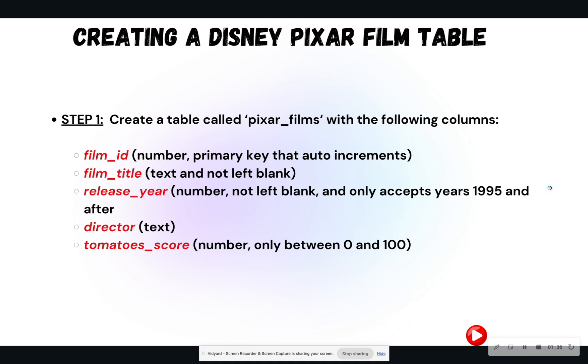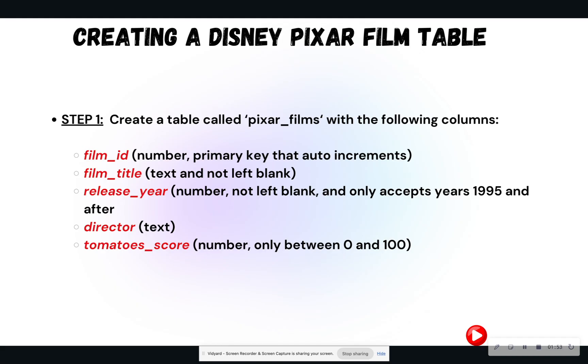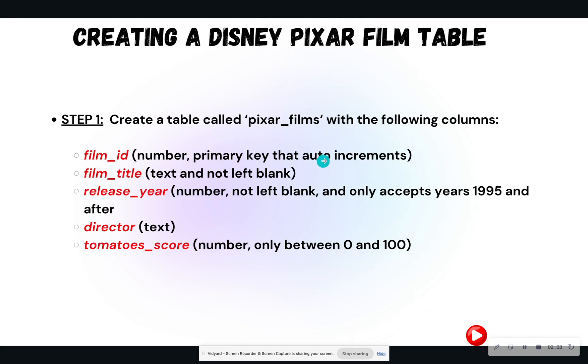So let's go ahead and get started. For those who know me, I love Disney. So I said, what better way than to create data about Disney? So we are going to create a Disney Pixar film table. And at the time of this recording, if you haven't seen Inside Out 2, go see Inside Out 2. It was really, really great. But step one, we are going to create a table called Pixar Films. And it's going to have the following columns, the data types, as well as the constraints.